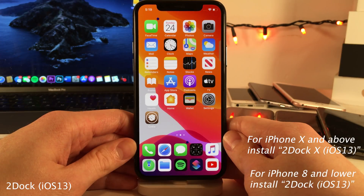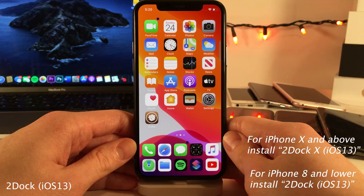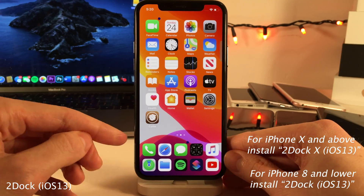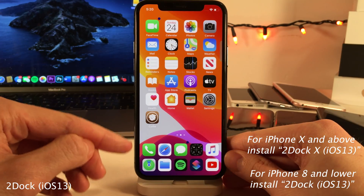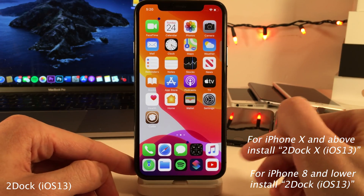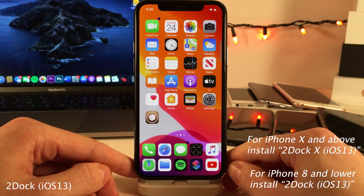Next up we have 2Dock iOS 13. If you're using an iPhone 8 or below, you want to install 2Dock iOS 13, and if you're using an iPhone X or above, you want to install 2Dock X iOS 13. This tweak allows you to have two rows in your dock, and it also allows you to have five icons on each row.